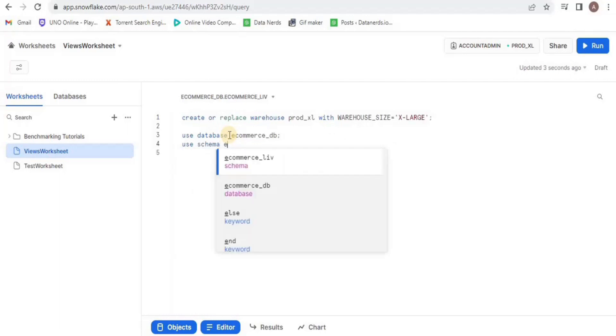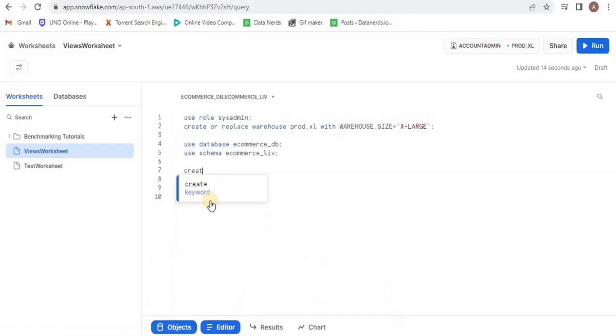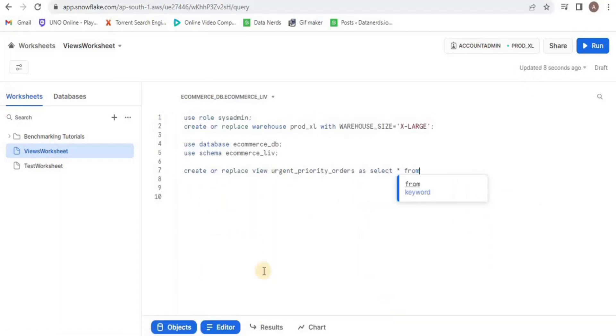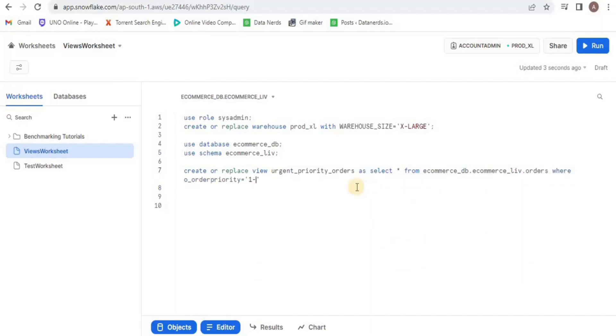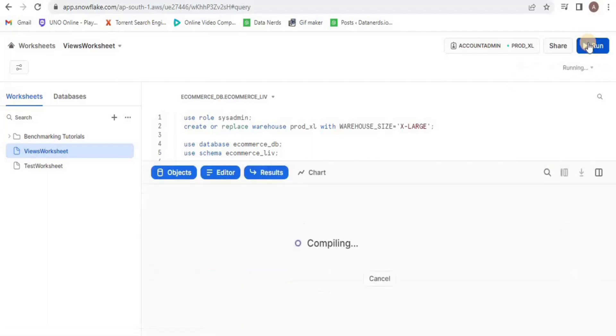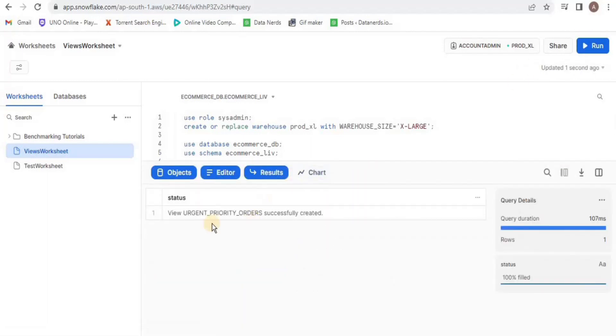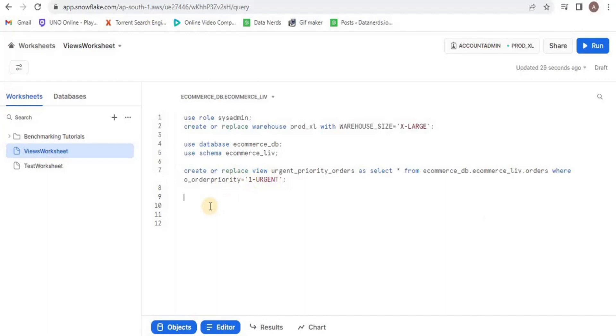We will start by creating a view for the orders table in which we are going to add only those orders where the priority is urgent, and all the data will be stored in the view. Run the query and your view for urgent orders will be created. Let's have a look at the view by selecting the records from the view and limiting the rows to 10.